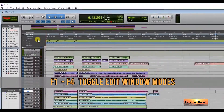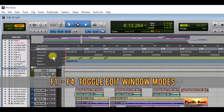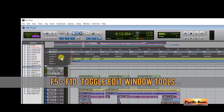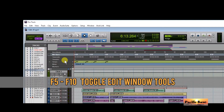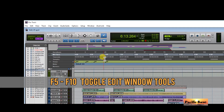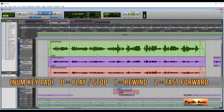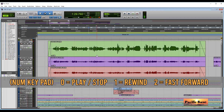F1 to F4 changes the edit window modes. F5 to F10 changes the edit window tools. Numeric keypad 0, 1, and 2 can be used to play, rewind, and fast forward your tracks.